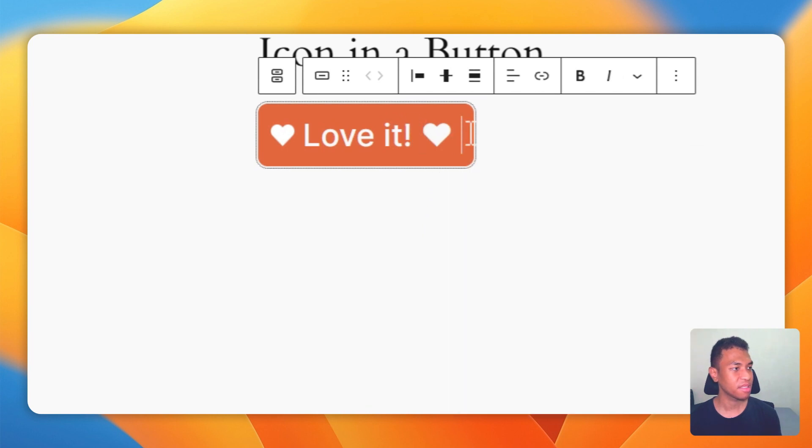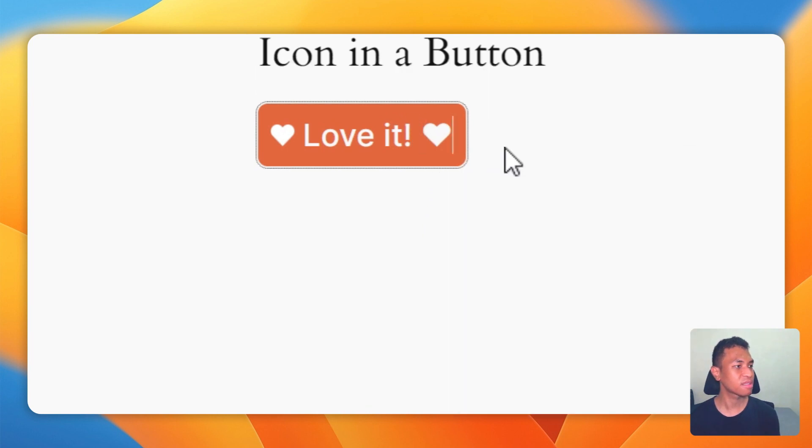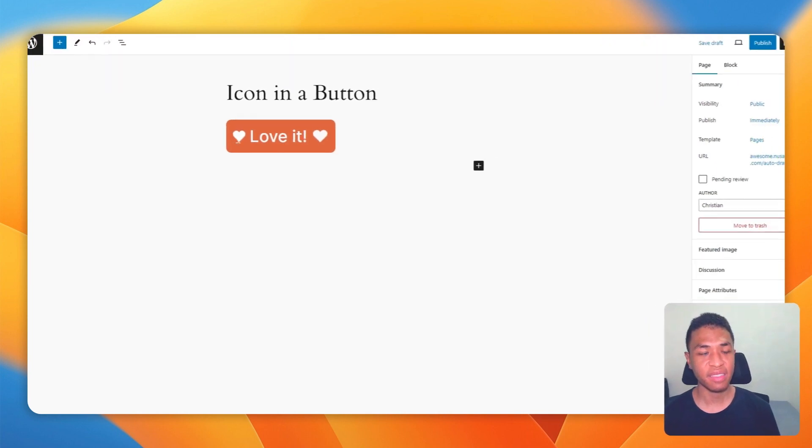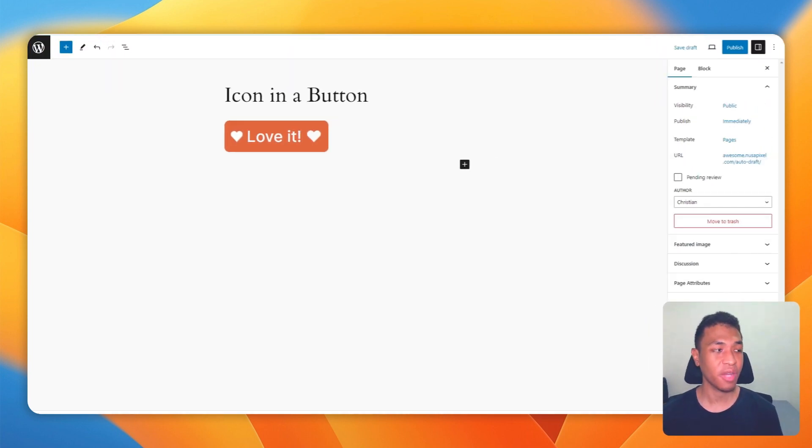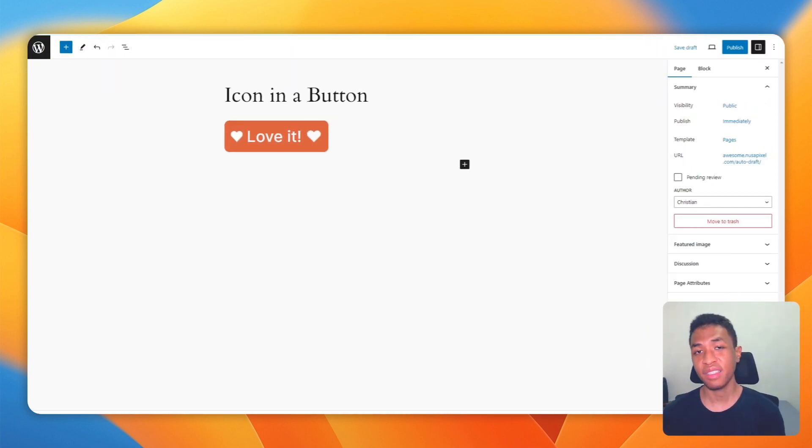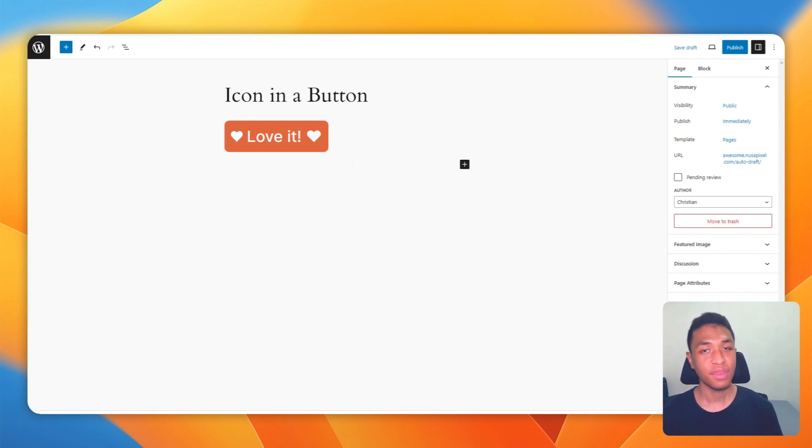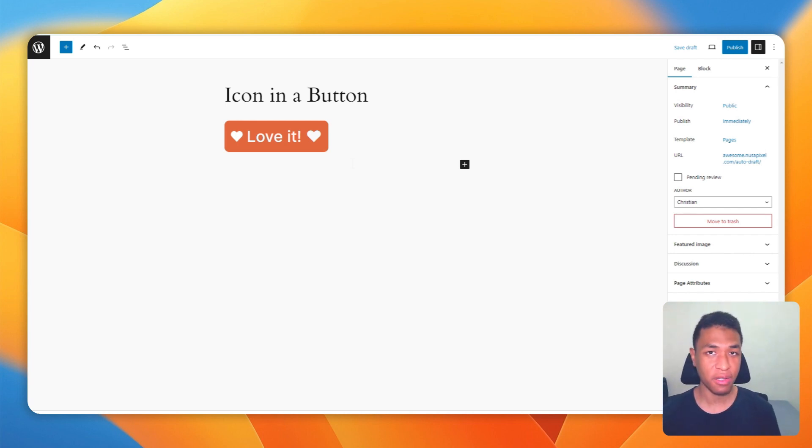I will try the heart icon. Okay, I'm going to select this one, and as you can see it looks so similar to the other icon. And there you have it, two simple ways to insert an icon into a button in the WordPress Gutenberg editor.